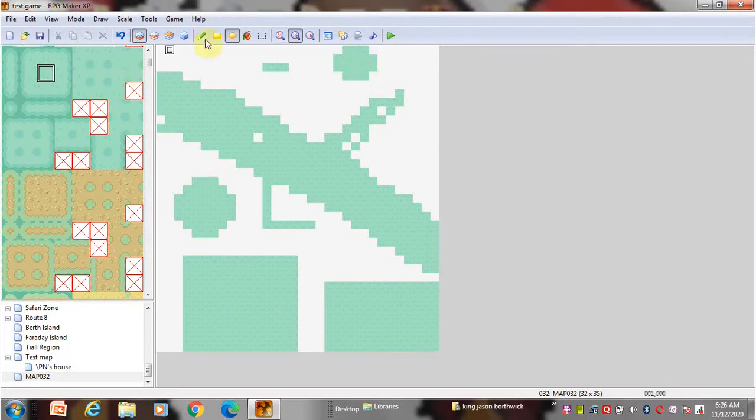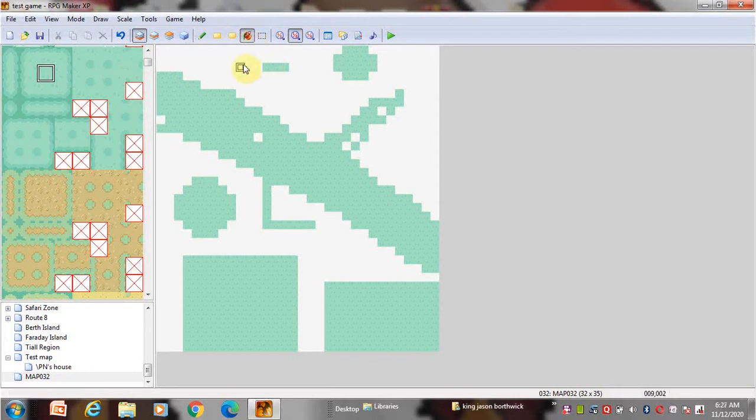And this is the paint bucket tool. It fills the place with the chosen block from the tileset.